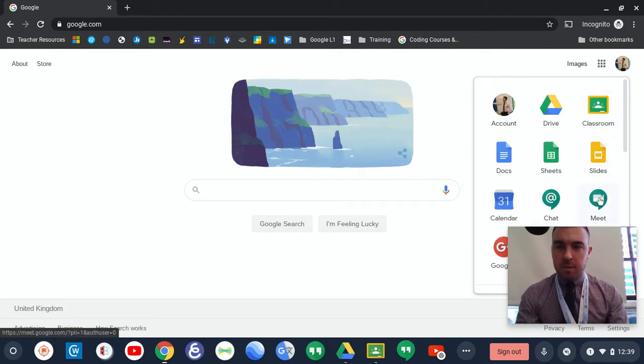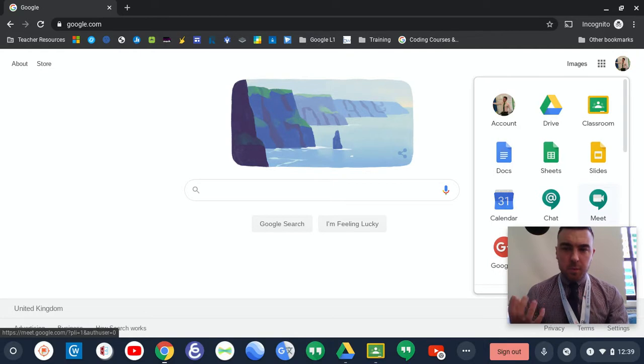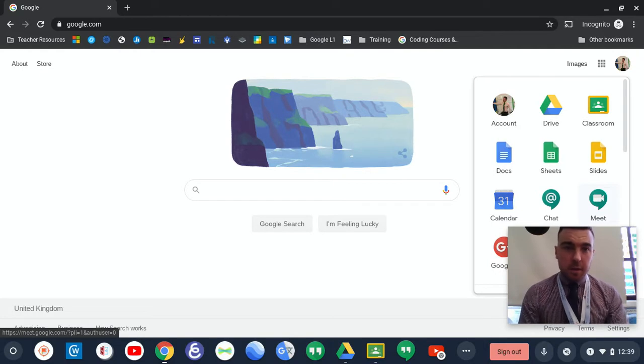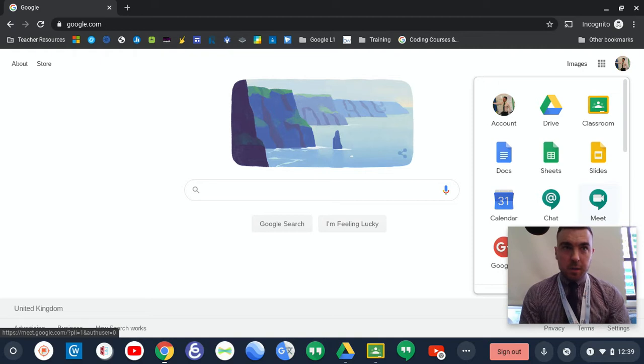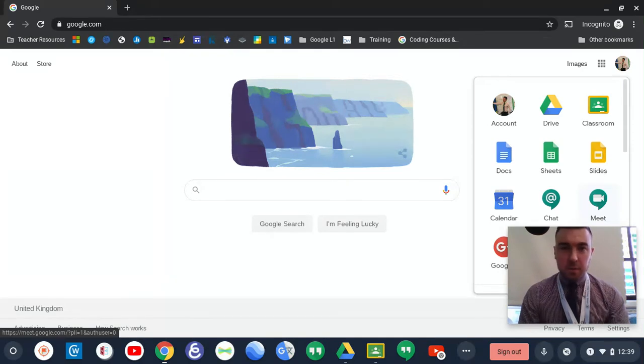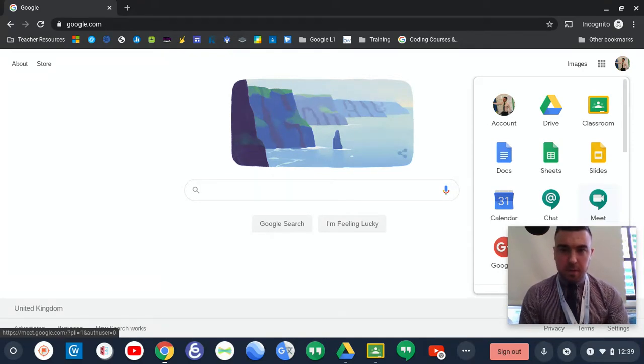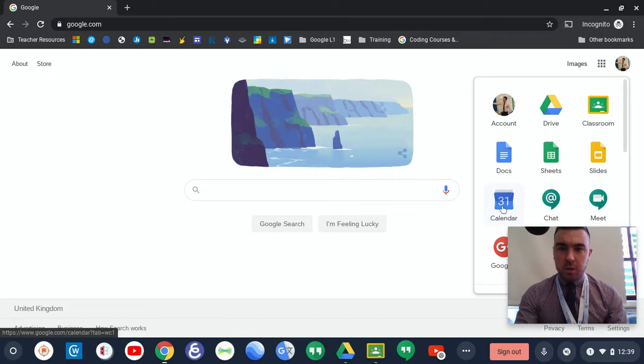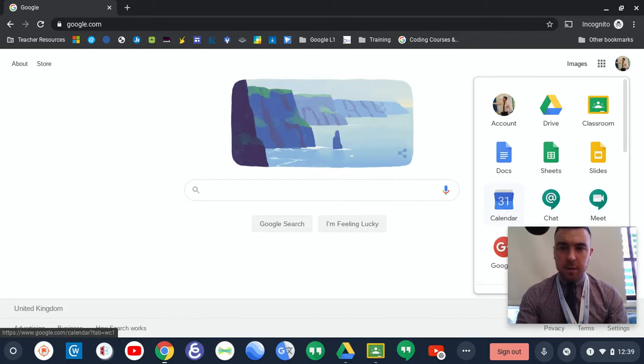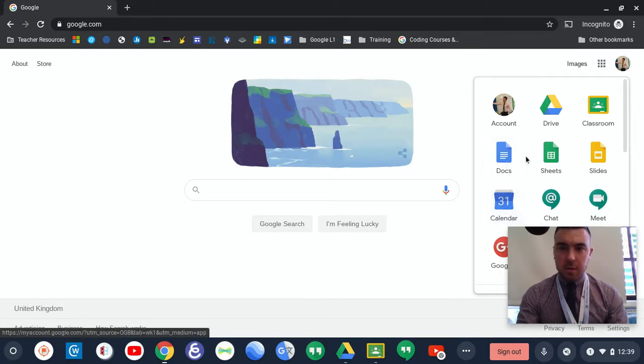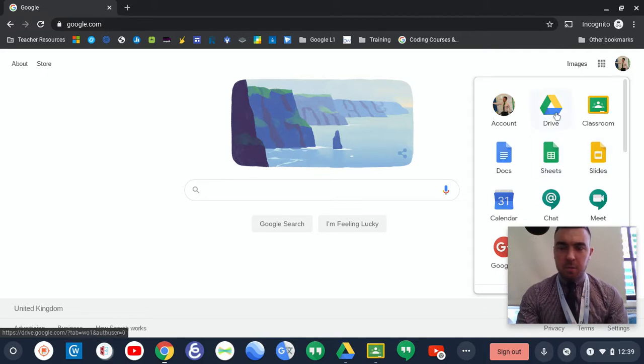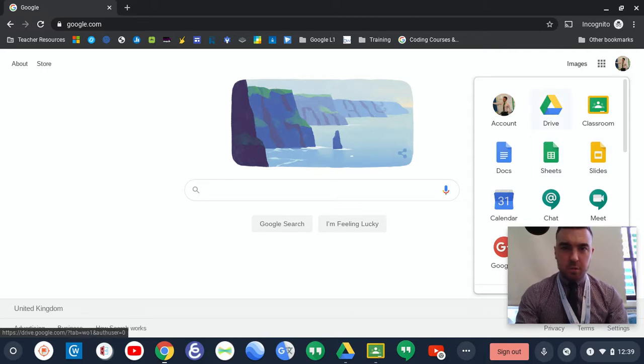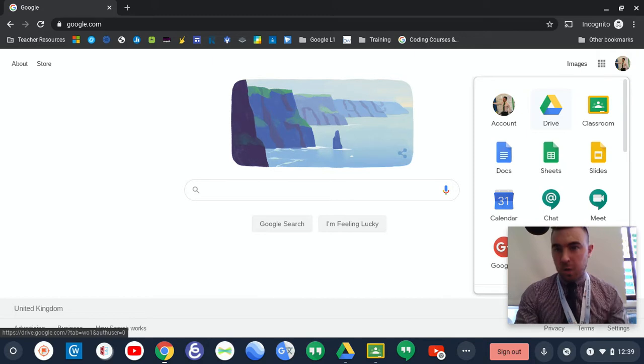You can also access Google Meet, which we will be doing while school is closed. There will be a weekly Google Meet with myself, so you can ask any questions about work or technology. You can also look at Calendar for upcoming events, create documents, spreadsheets, or slideshows, and access your Google Drive, where all your child's work will be stored.